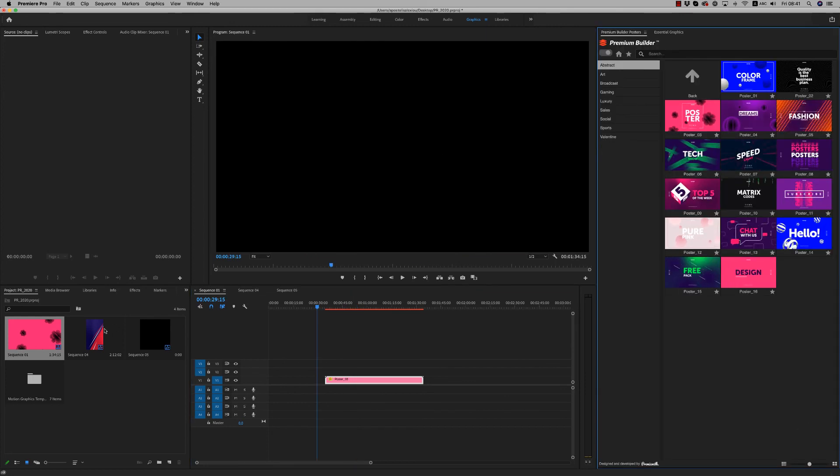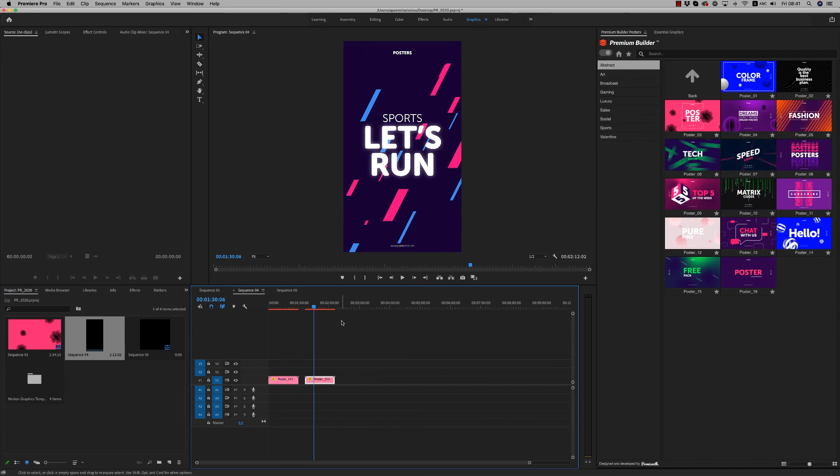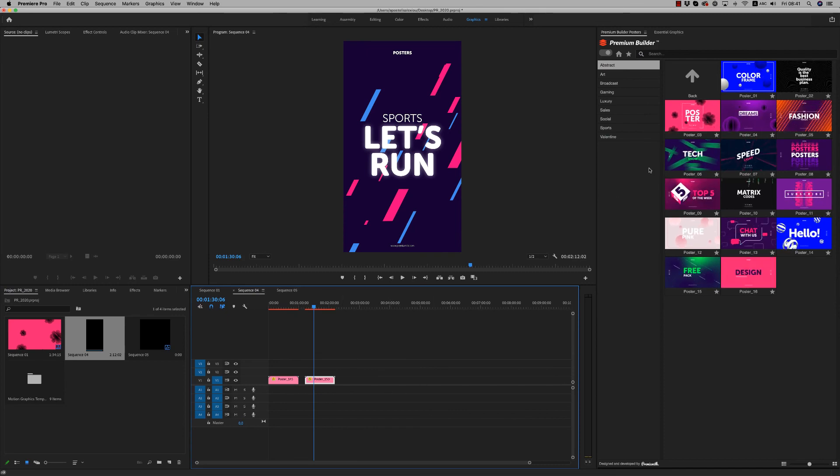So this is how it works. I hope you like it. Don't forget to rate. Thank you very much. Bye bye.